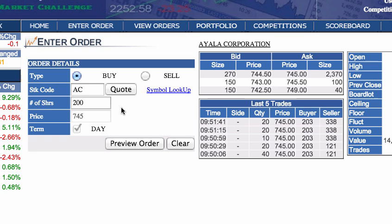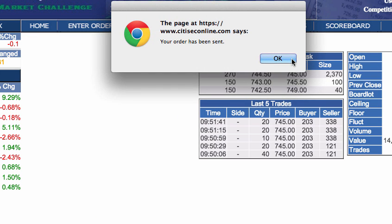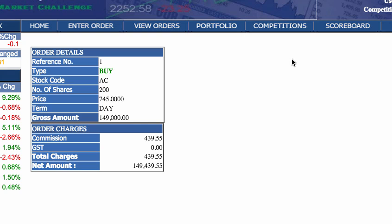Remember that you are limited by your cash balance and you cannot purchase shares if the total value is more than your current balance. Since we have 1 million pesos to play with, 200 shares of AC at 745 is worth 149,000 pesos, taxes not yet included. So this amount is well within our limit. Click on Preview Order to view the summary of your order. If all the information is correct, fill in your password and place your order.